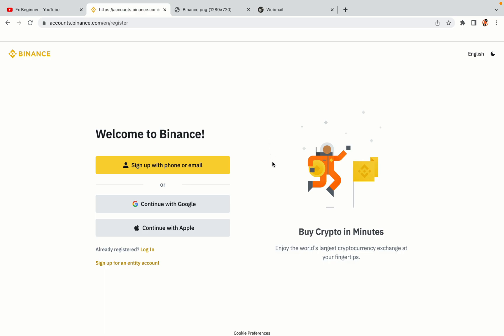You have three options to register an account on Binance: the phone and email option, Google account option, and the Apple account option. In this tutorial we are going to use the phone and email option.